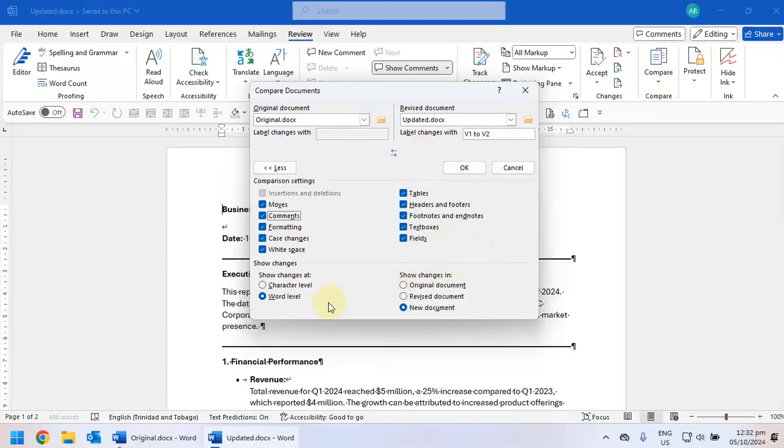And then you also have the option of deciding how you want to display your changes. Normally I select at a word level and I ask that my changes be shown in a new document. Click OK.